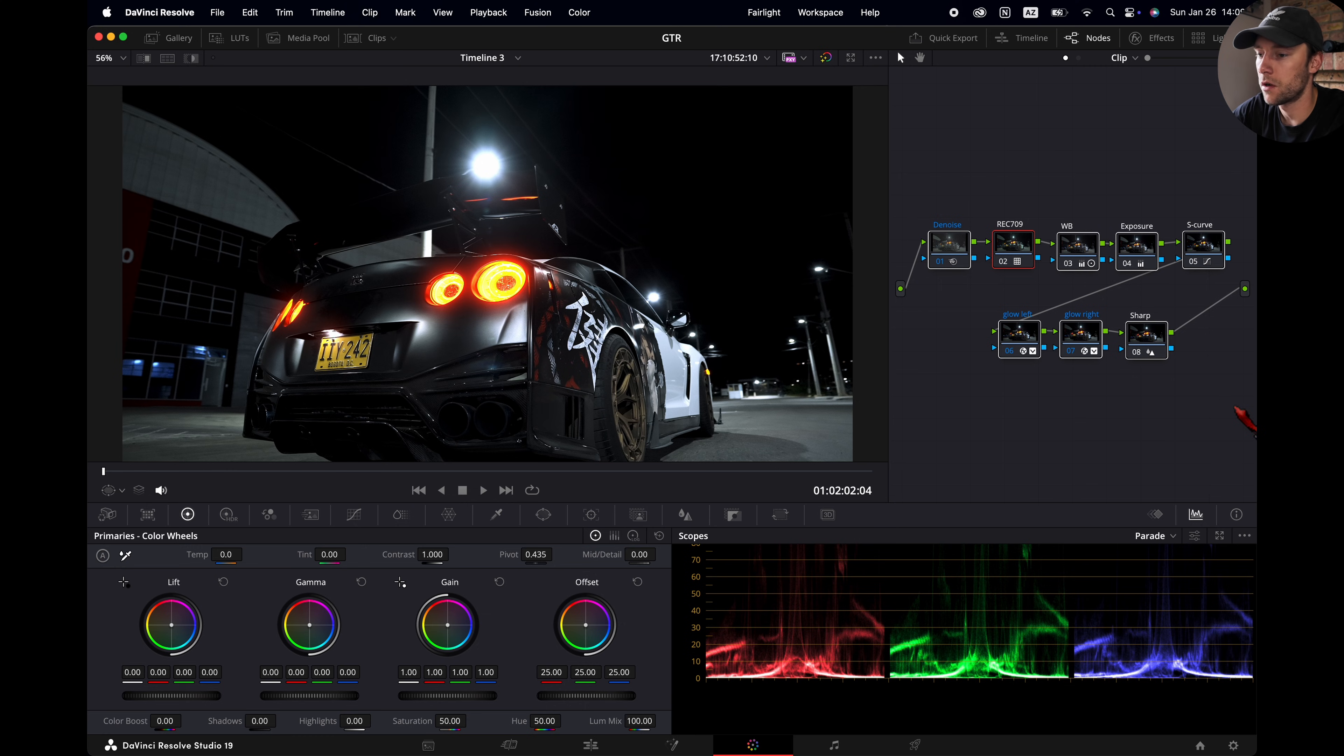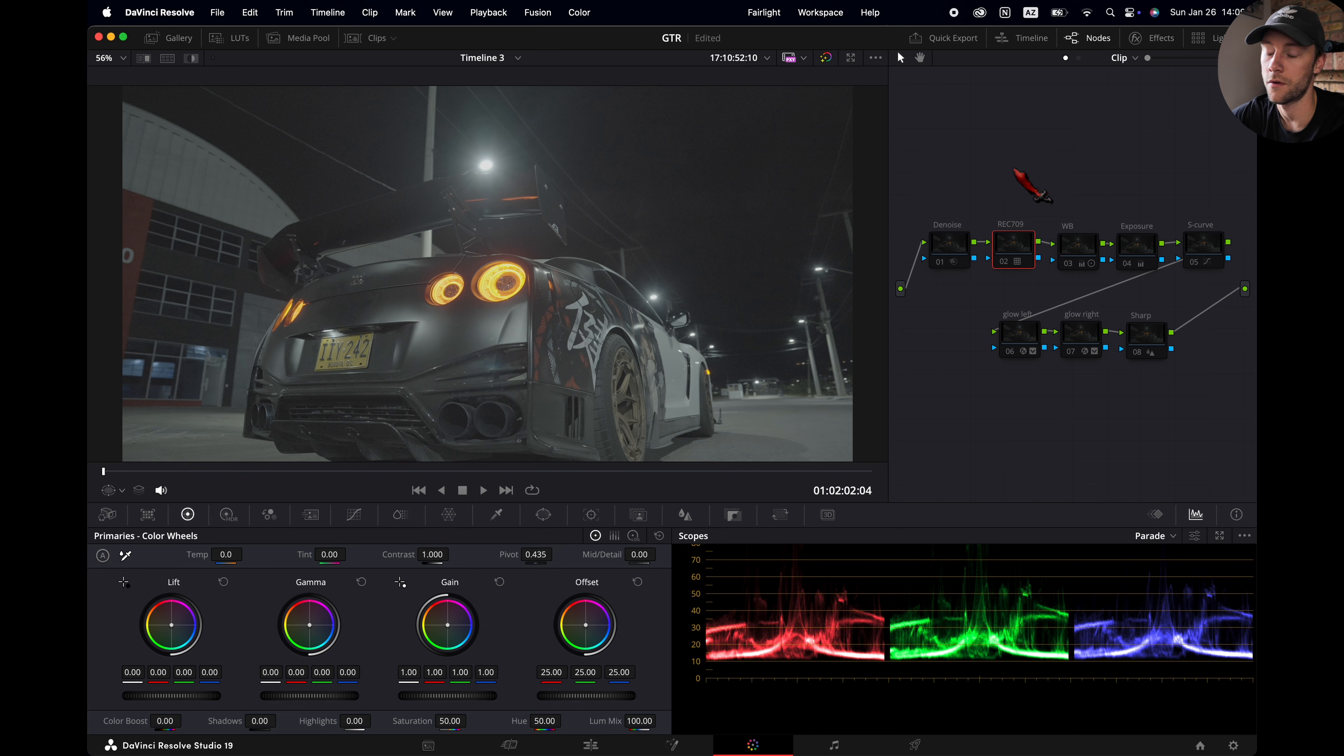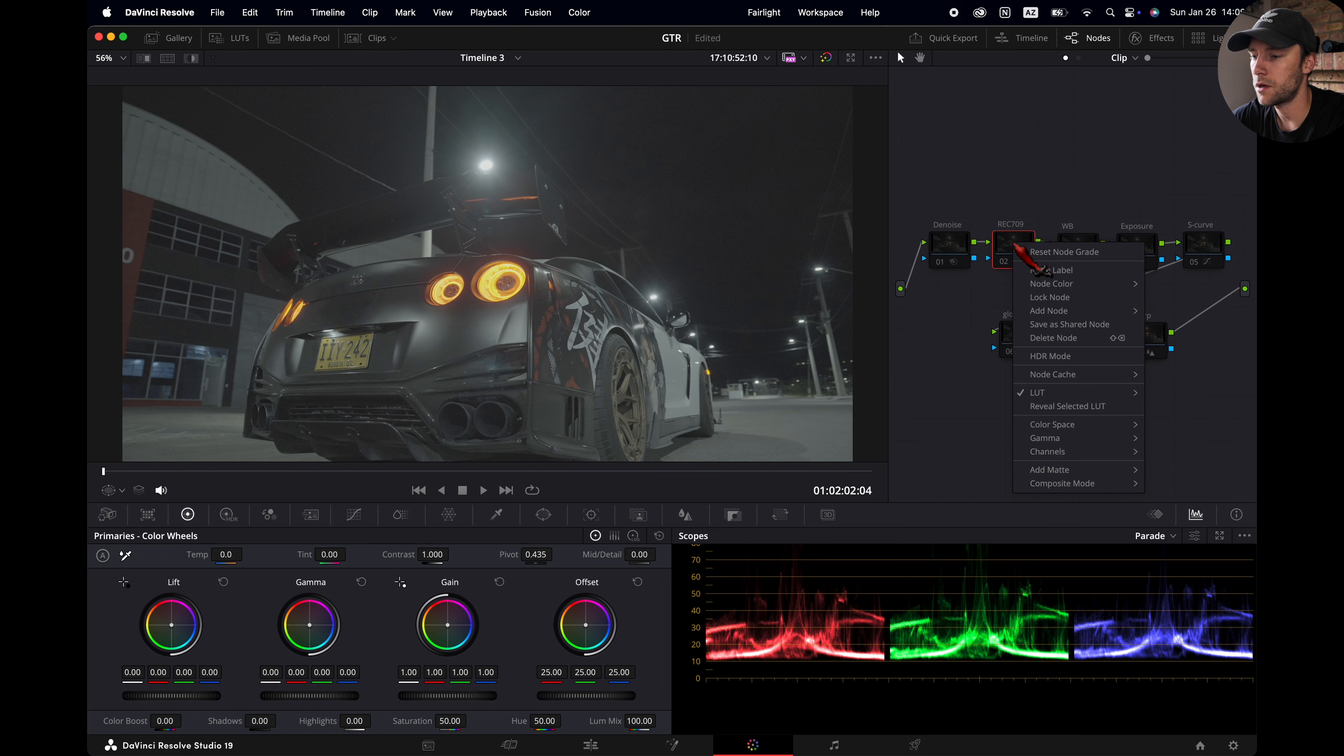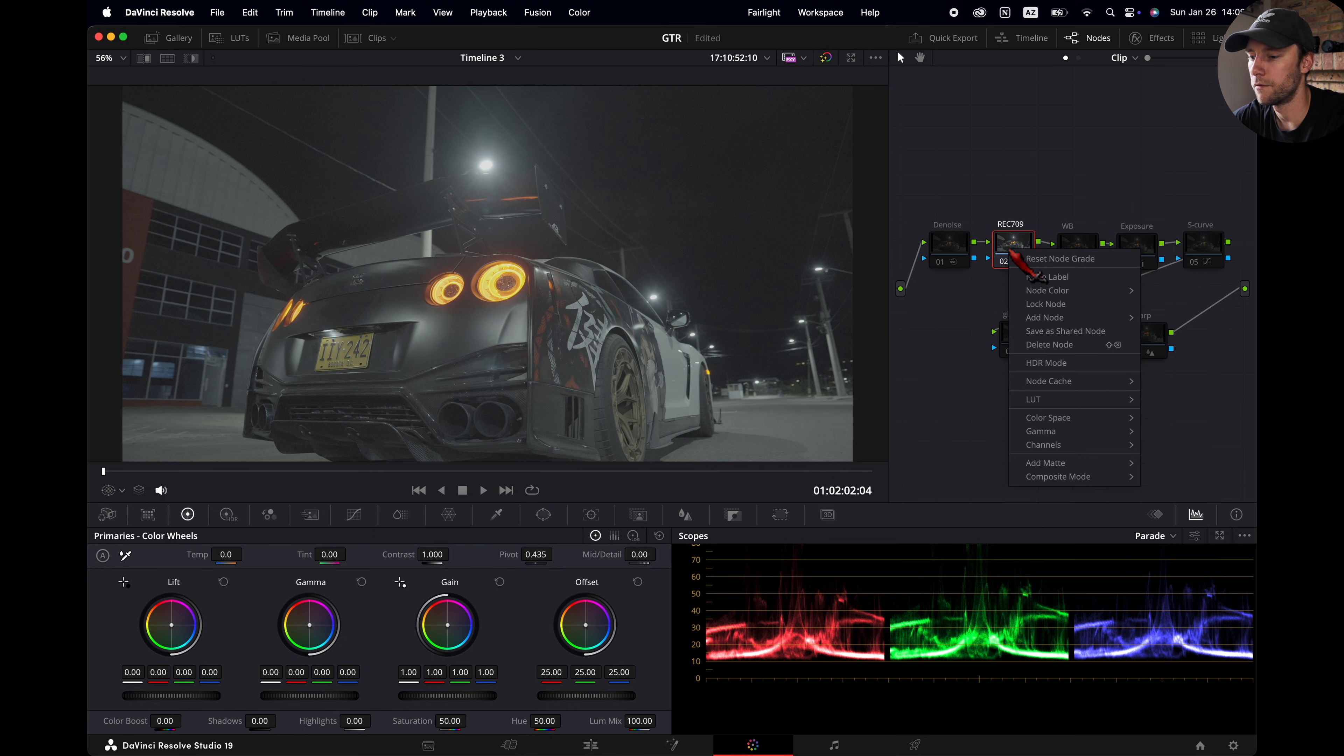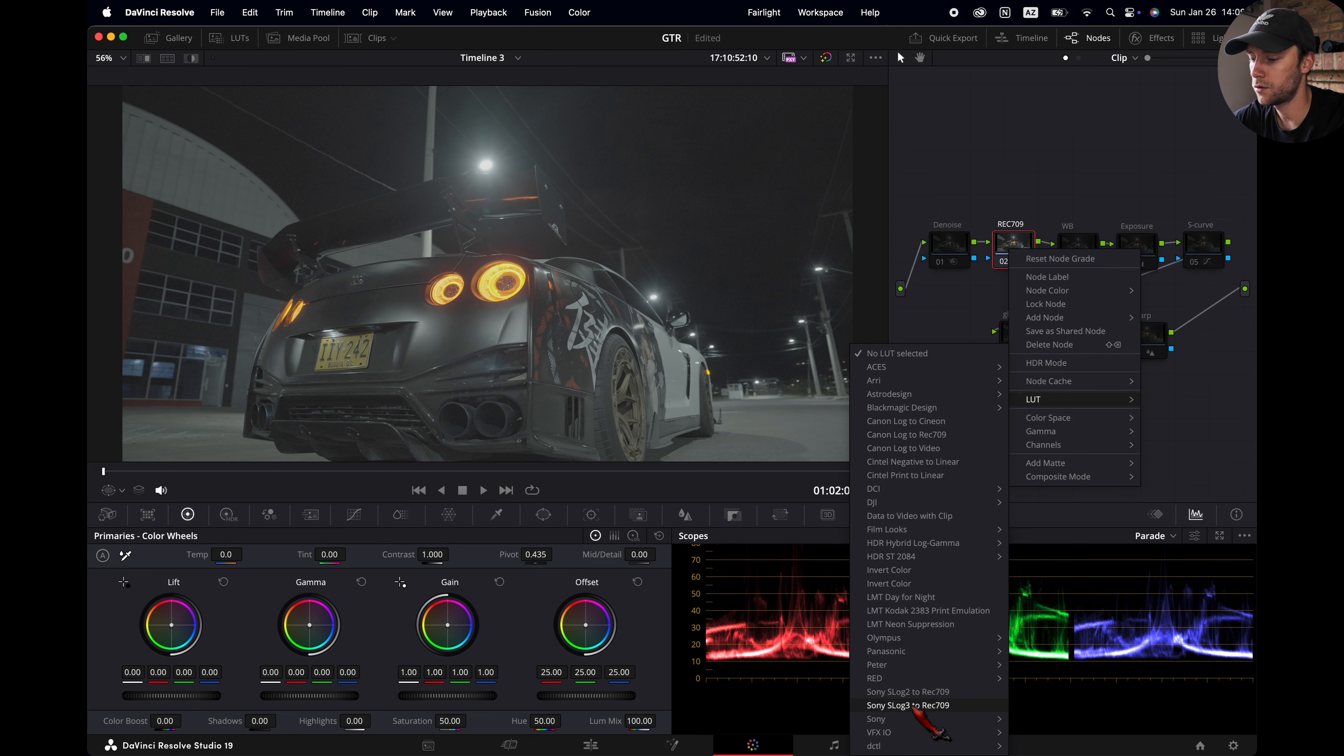So I'm going to turn off all the nodes by selecting them hitting command D so we can start from scratch. This was shot in S-Log3. So I'm going to start with this node, the Rec.709 conversion LUT. I go to LUT and I just hit Sony S-Log3 to Rec.709.